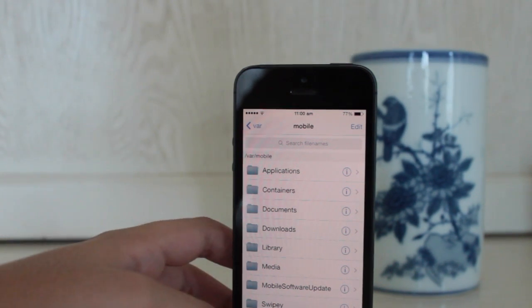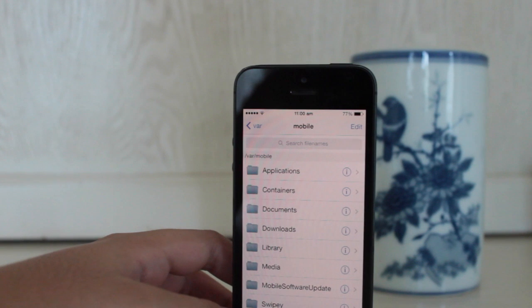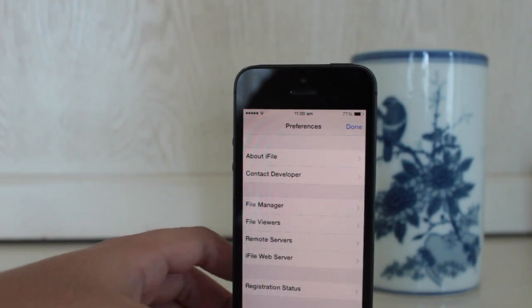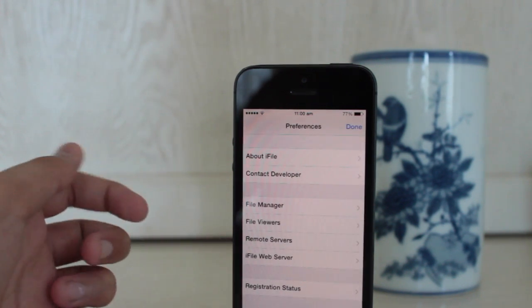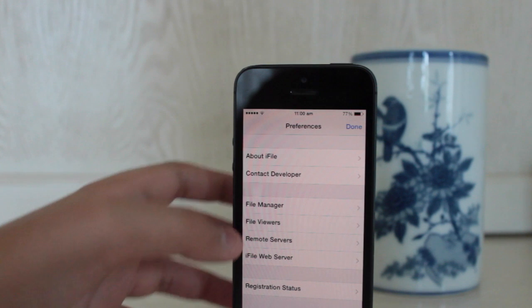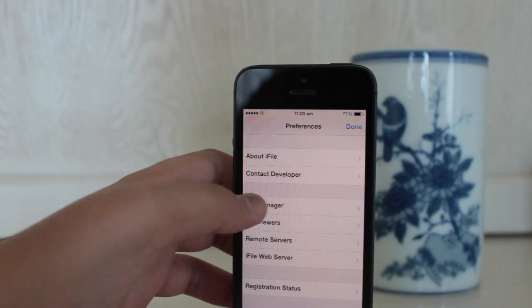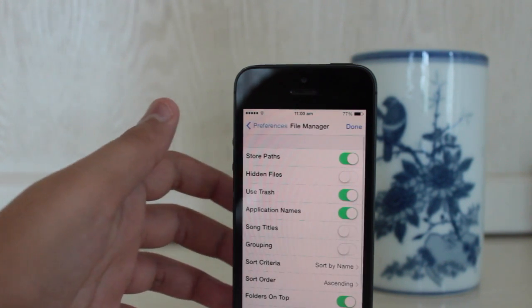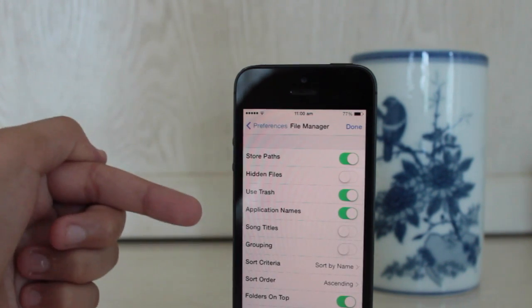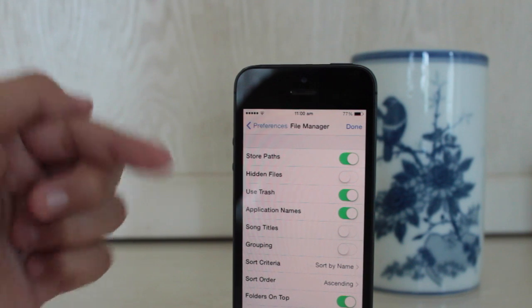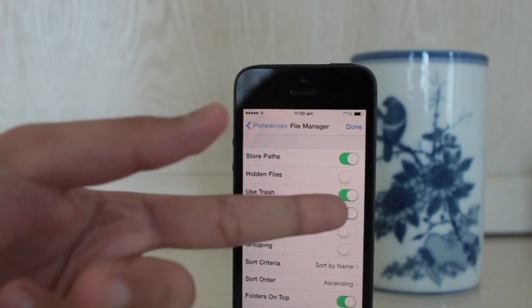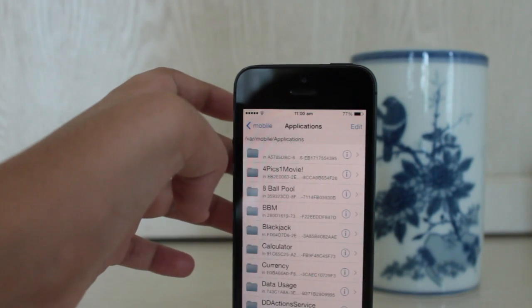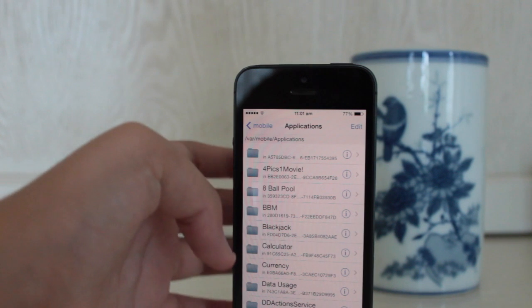Once it is launched, you're going to want to go into file manager. And once you go into that, you're going to want to turn on application names. It will be turned off by default, but just go ahead and turn it on. Once you have done that, just head into the application section.